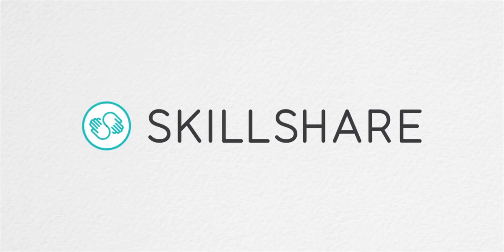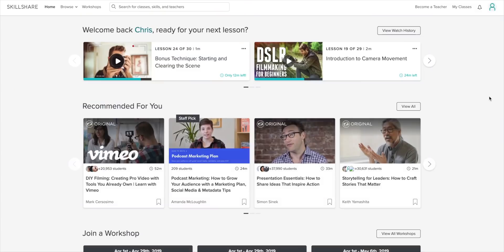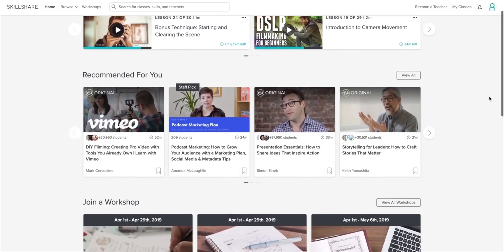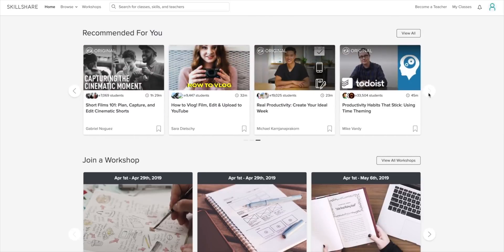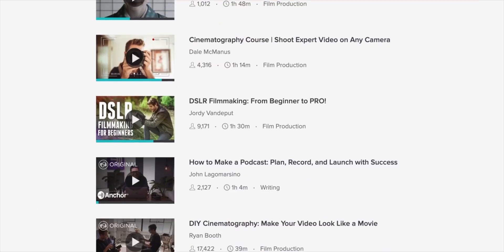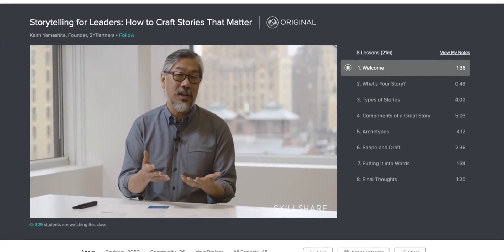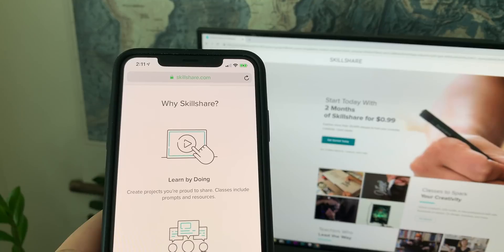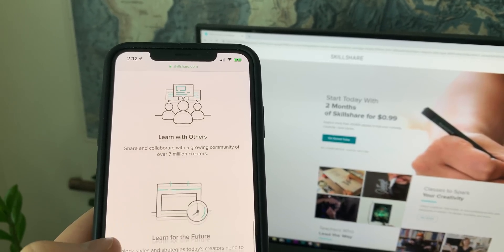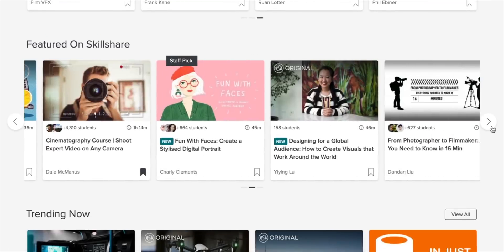Let me first acknowledge today's sponsor, Skillshare. Skillshare is an online learning community for creators with more than 25,000 classes in design, business, technology, and more. If you want to continue to fuel your curiosity, creativity, or even your career, then a premium membership might be perfect for you, since it lets you join classes and communities that can make your 2019 a success. I've been digging into one called Storytelling for Leaders: How to Craft Stories That Matter. Skillshare is super affordable at less than $10 per month, and the first 500 people to sign up using the link in the description get two months for free.